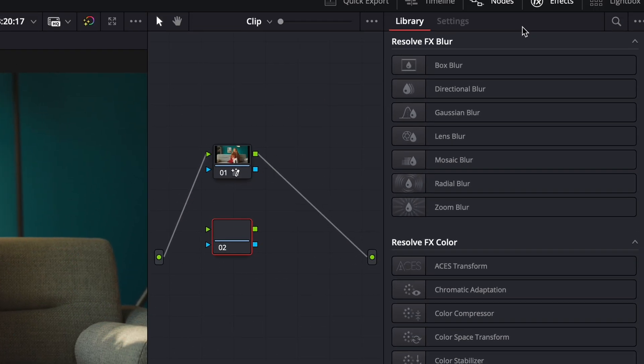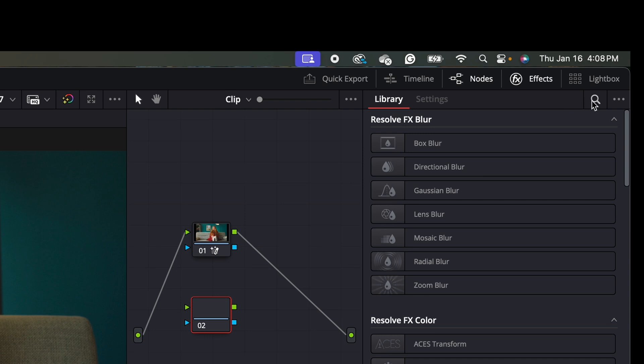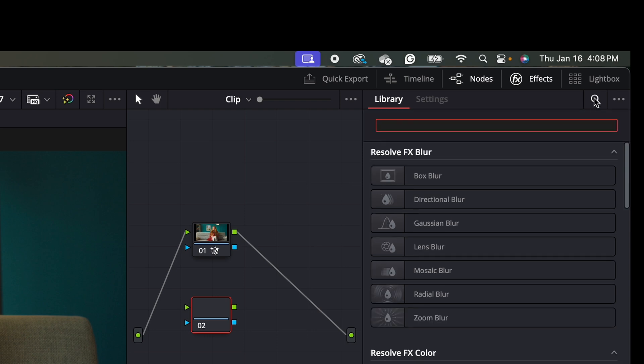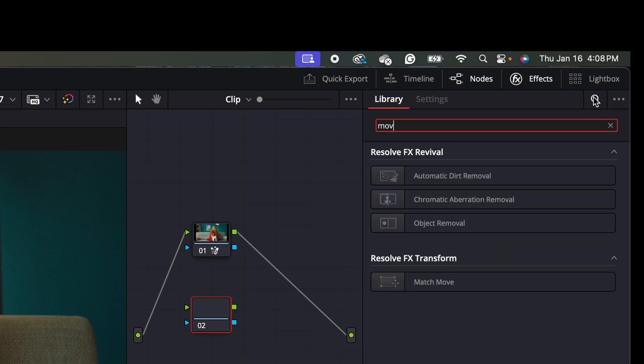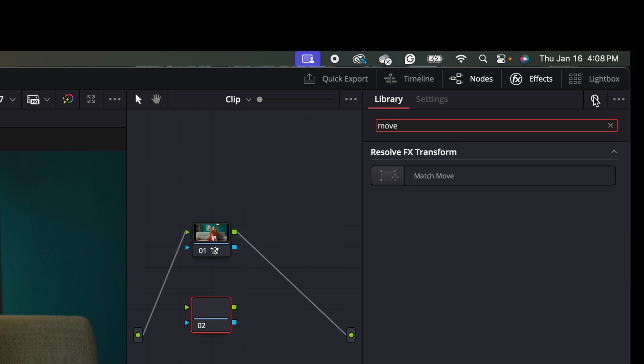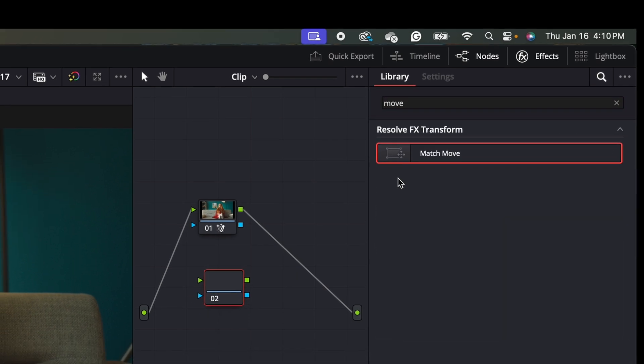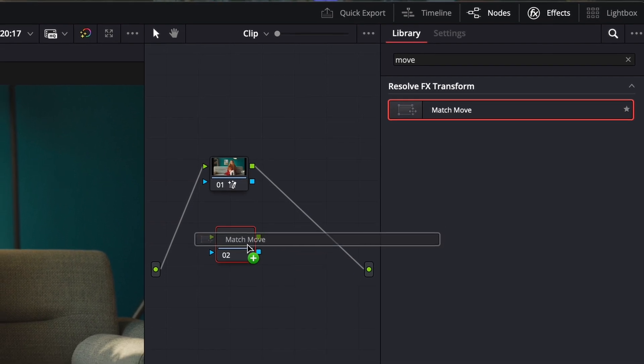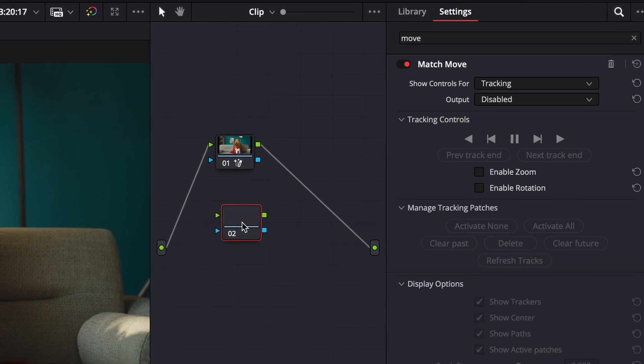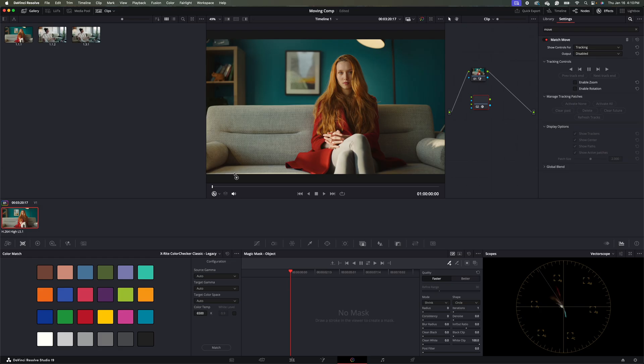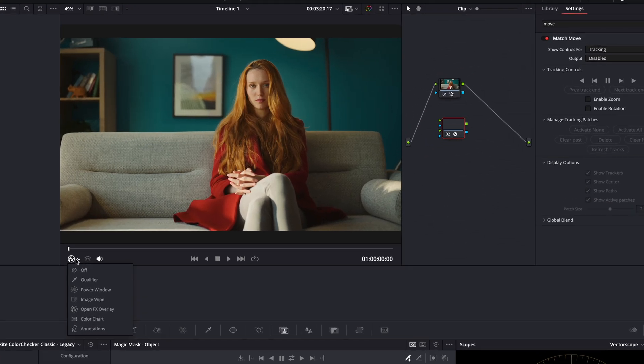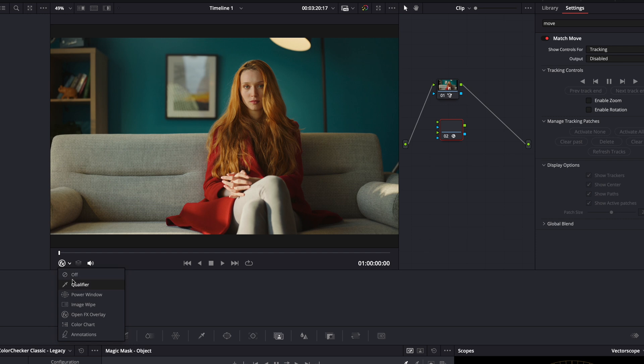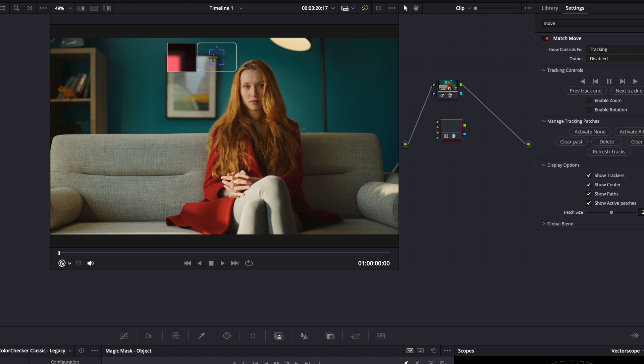And then we're going to go to our library search and type in move. So let's go ahead and drag and drop our match move on to our new node here. Then we want to make sure that open FX here is selected on our monitor. And we're going to track some points here. So let's go ahead and track this point here.